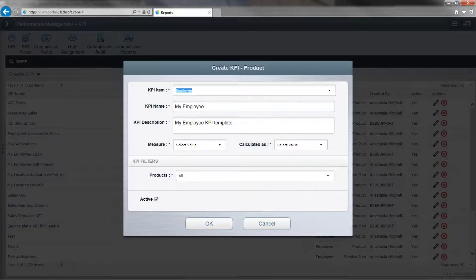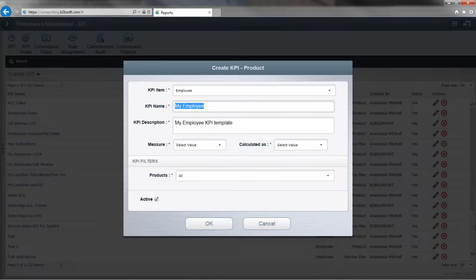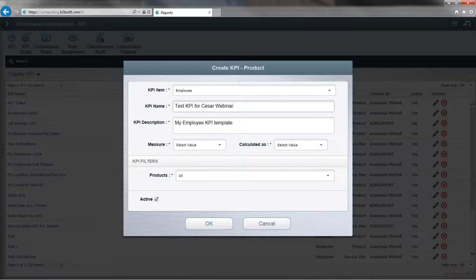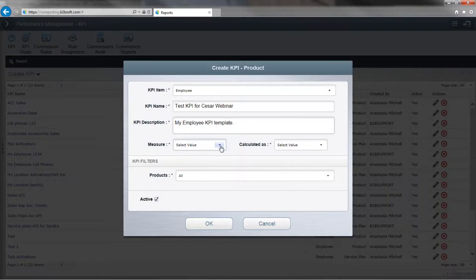And now it's going to ask us to name it. And that's the name we'll have for it. If you want to add a description, you can go ahead and add a description.